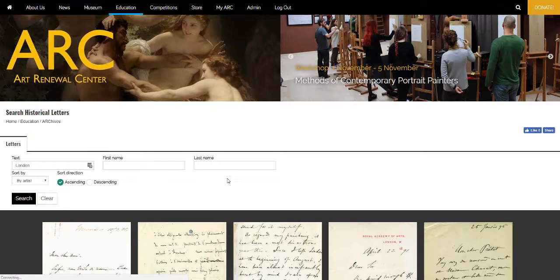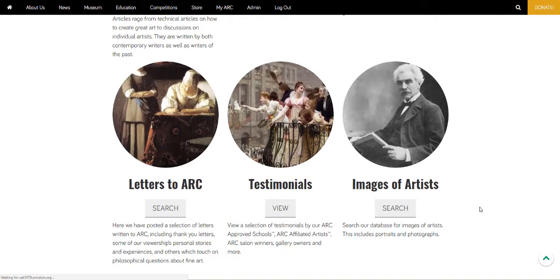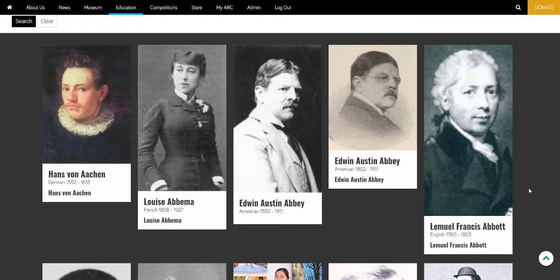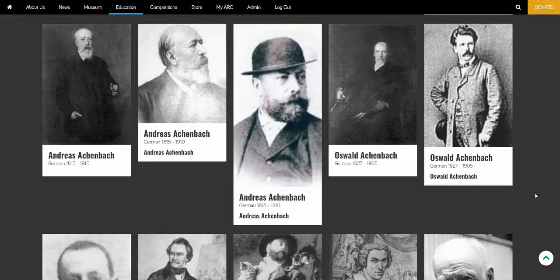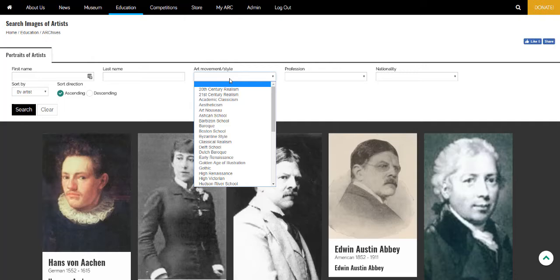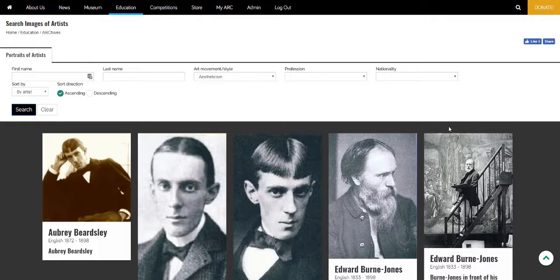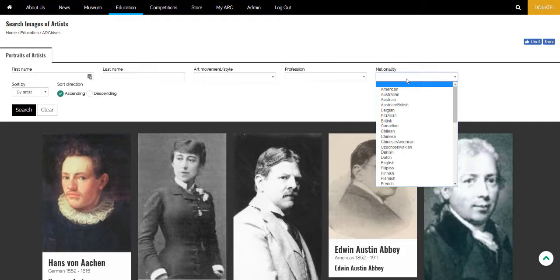Let's take a look now at the images of artists section. Like the artist letters section, these images have also been available on the Arc website before, but they were also confined to an individual artist's gallery page in the museum. But now they can be searched collectively — again by name, or you can find all artists belonging to a particular movement like aestheticism, or by profession, nationality, and so on.